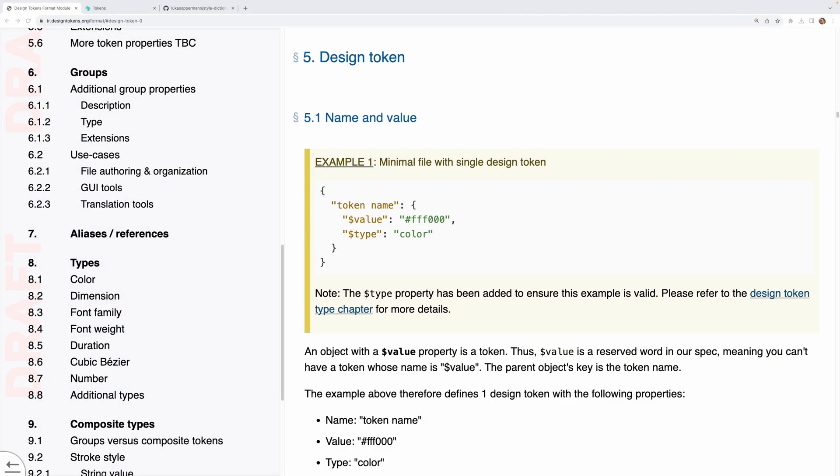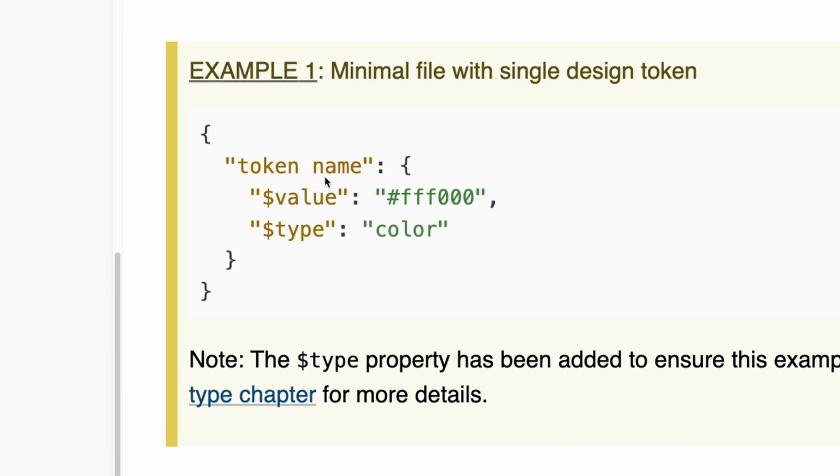First, before we get started, let's take a closer look at what design tokens look like. A design token is essentially a collection of key value pairs, which describe a specific design decision. So for instance, a design token in the official W3C format looks something like this. So we have the token name, its value, and the type specified.